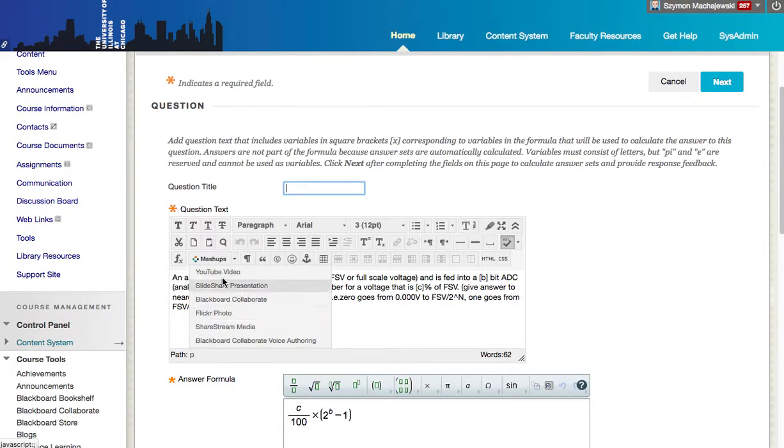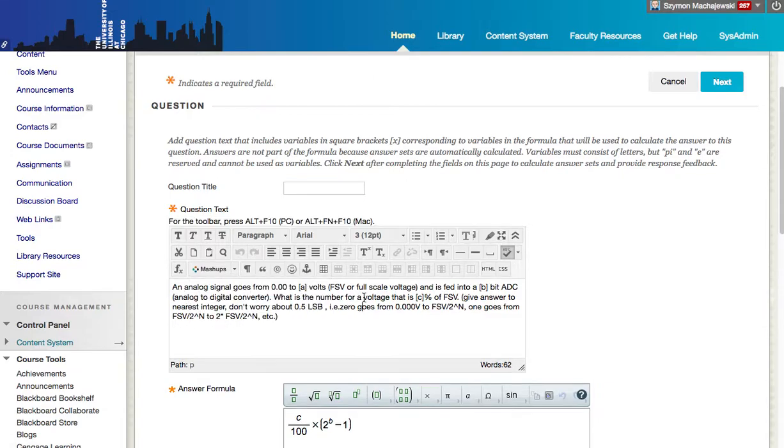Instead, we have mashups to work with. So what can we do to actually insert an image that we would like to see within this description?